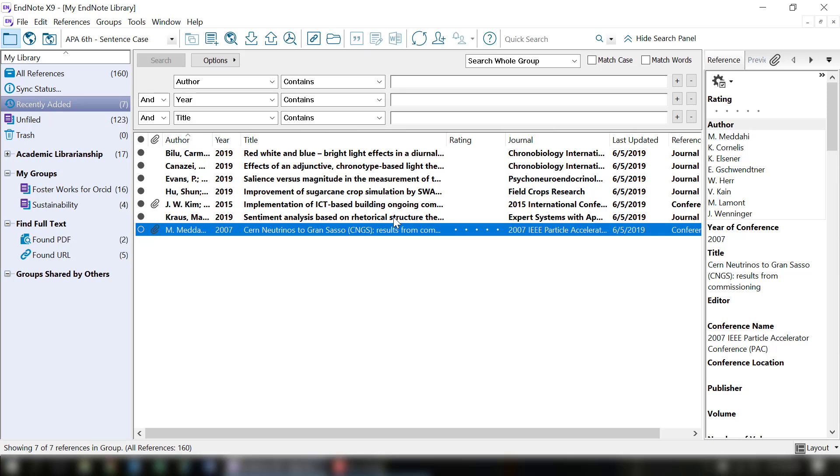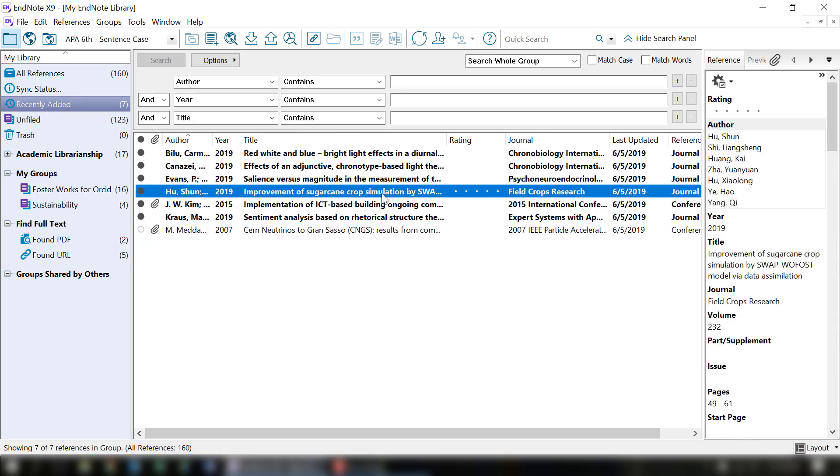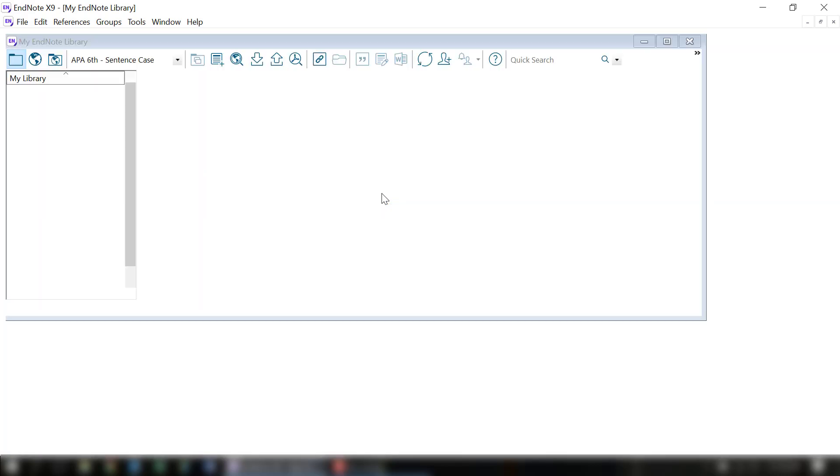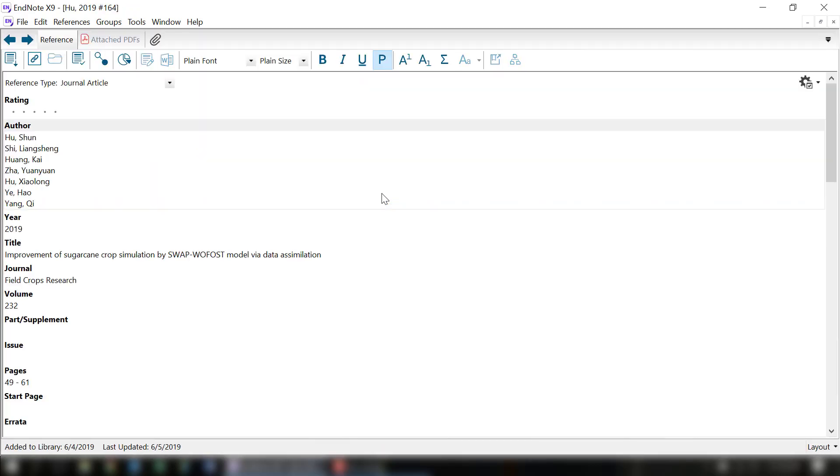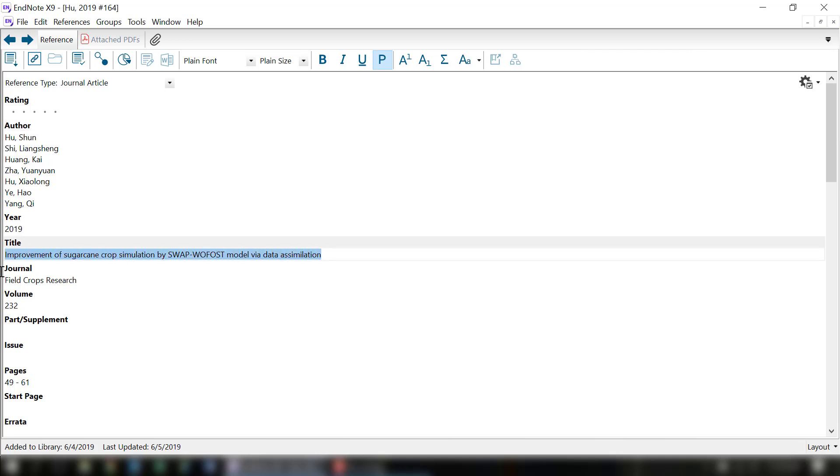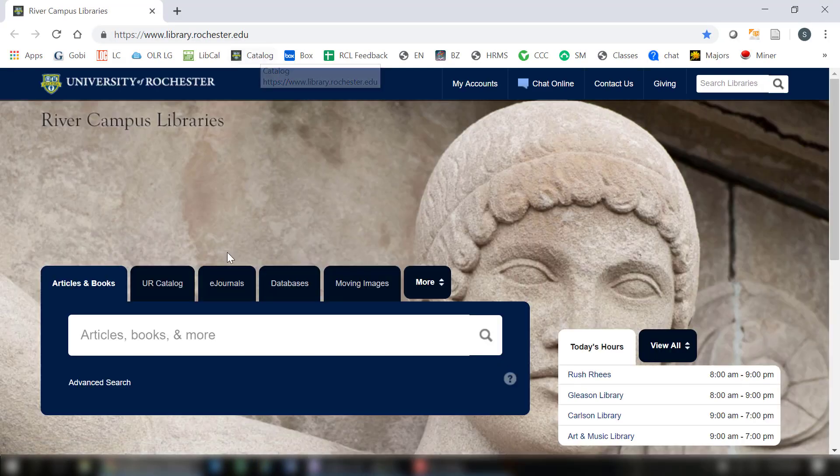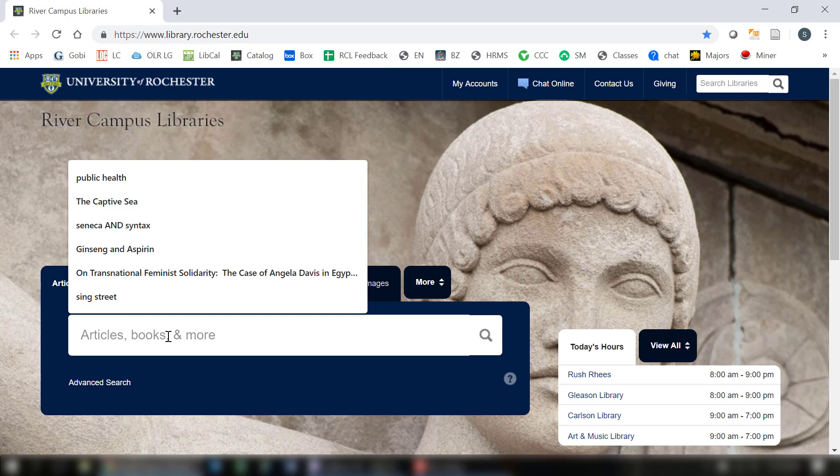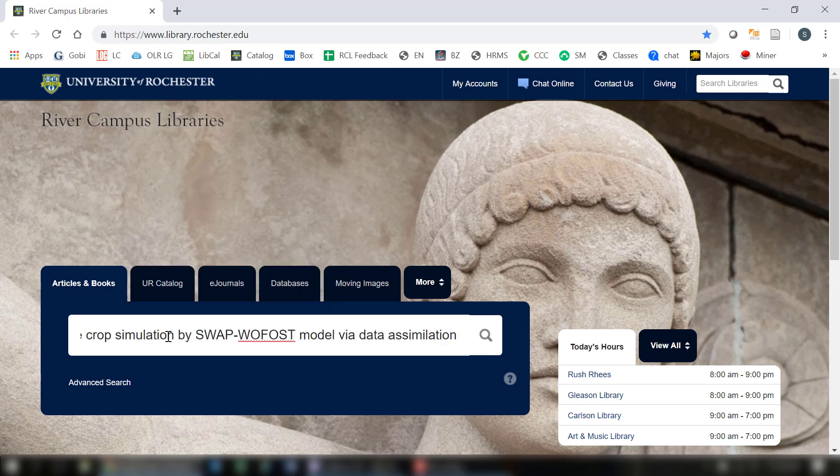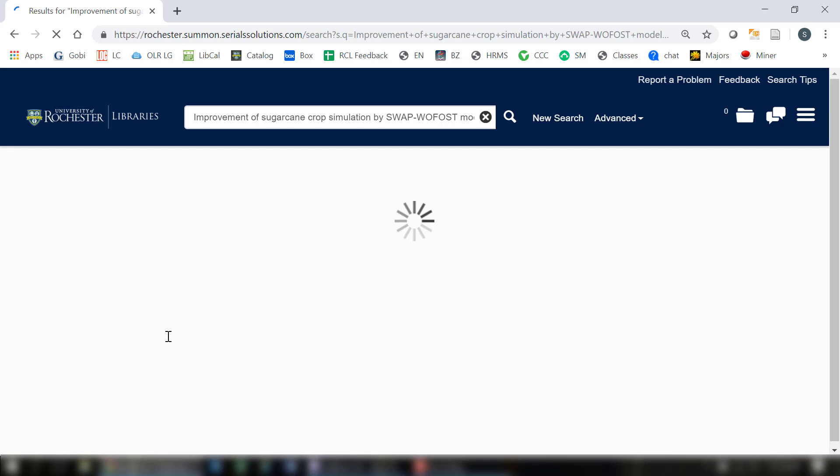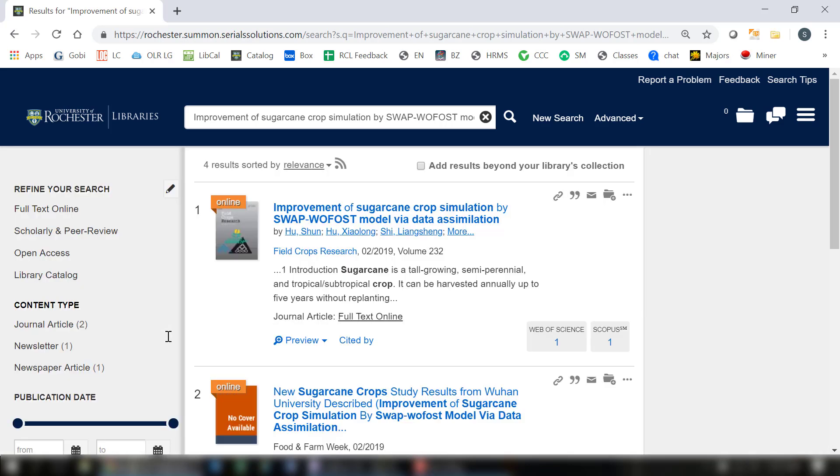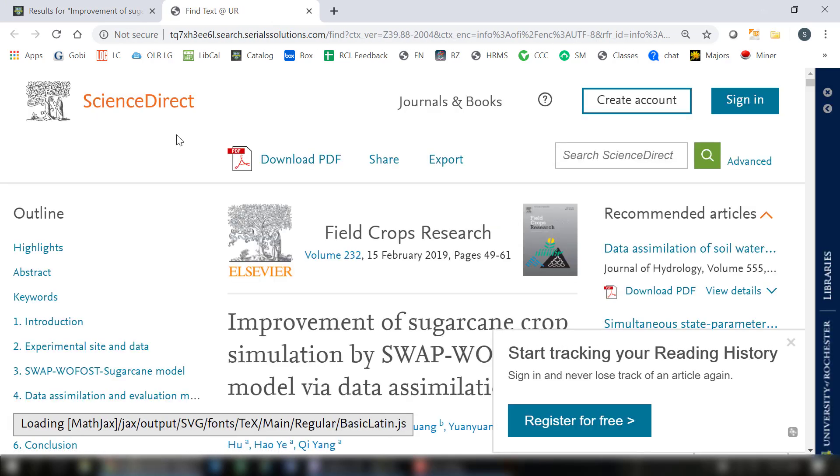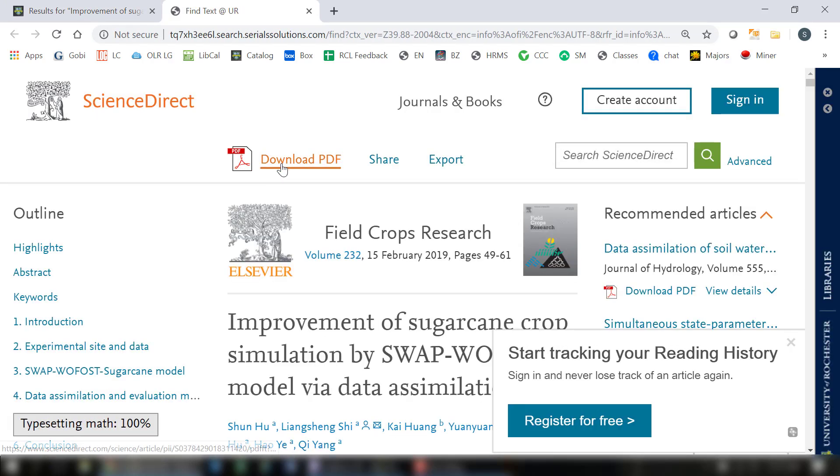I'm going to show you how to do that next. Say I want to find the PDF for this article. What I'm going to do is copy the title of the article. I'm going to find it in articles and books by pasting the title into the main search bar. Then I'm going to full text online and download the PDF from here.